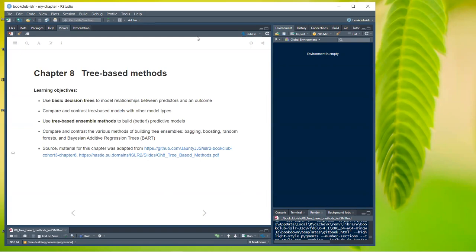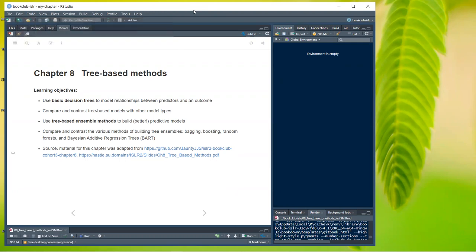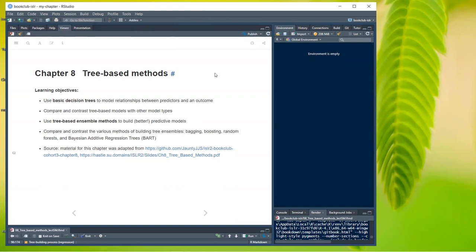These slides are based on both the ISLR book, the slides at the ISLR book website, and a presentation linked on the Slack channel. Today's topic is tree-based methods. The learning objectives are: use basic decision trees to model relationships between predictors and an outcome, compare tree-based models with other model types, use tree-based ensemble methods to build better predictive models, and compare bagging, boosting, random forests, and Bayesian additive regression trees (BART).